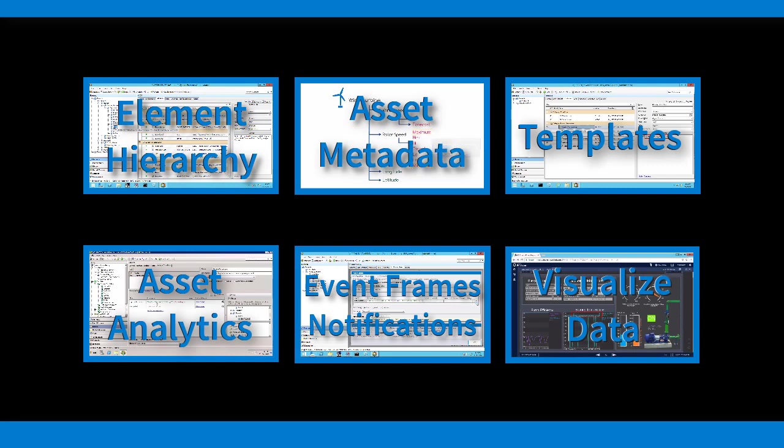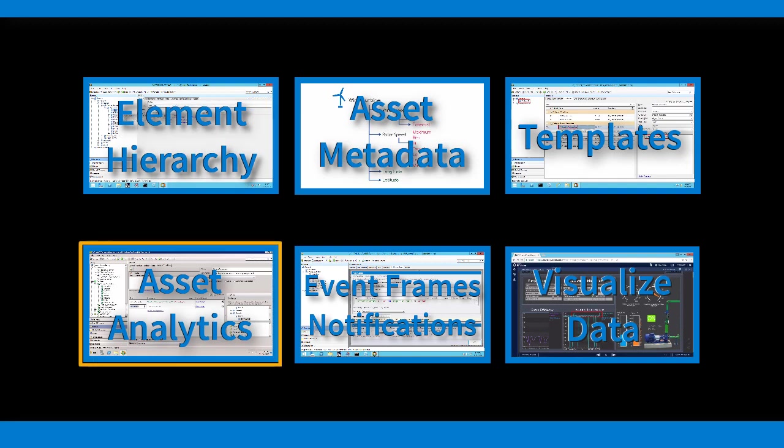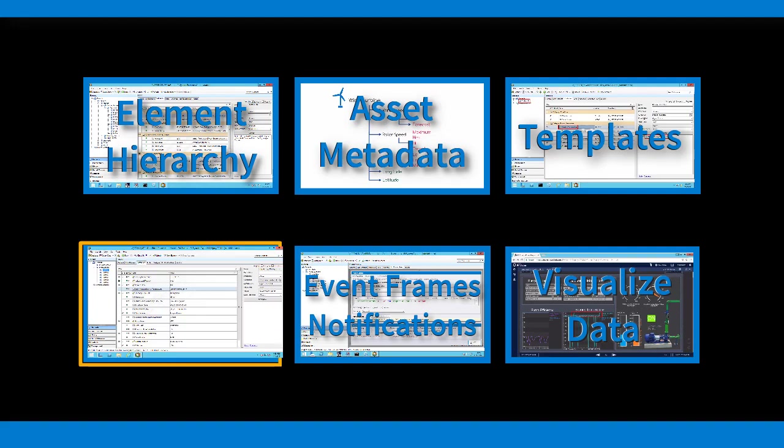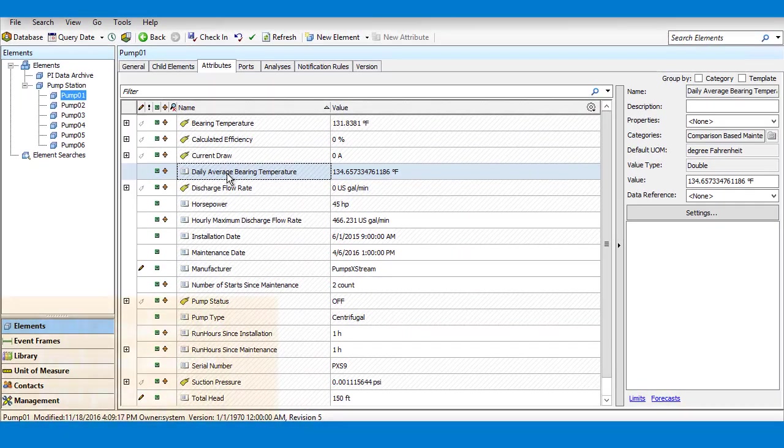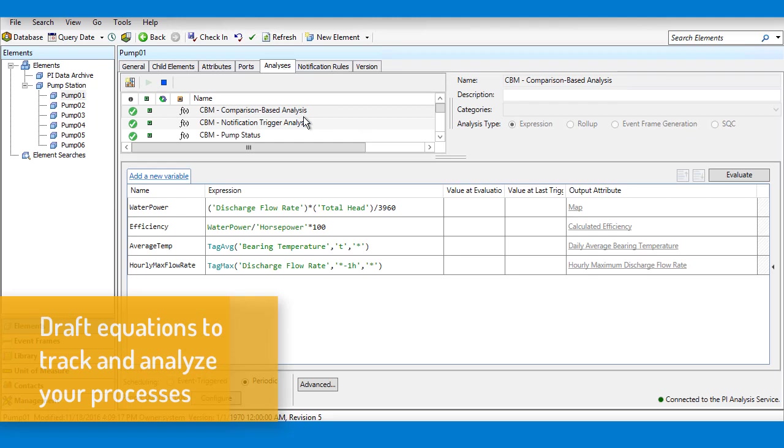Once you've organized your assets in an intuitive way, it's time to get more out of your PI Points. Explore and manipulate your data with our Asset Analytics engine built into AF. Configure predictive models to set targets for your processes, write equations to increase your understanding.